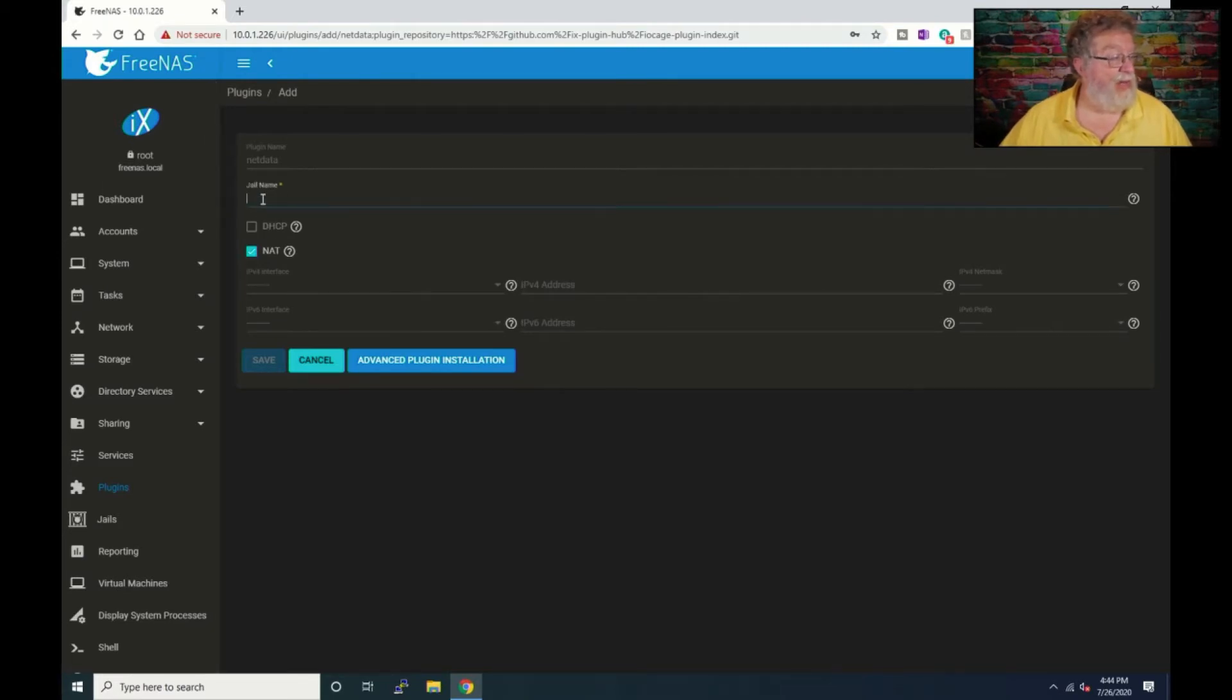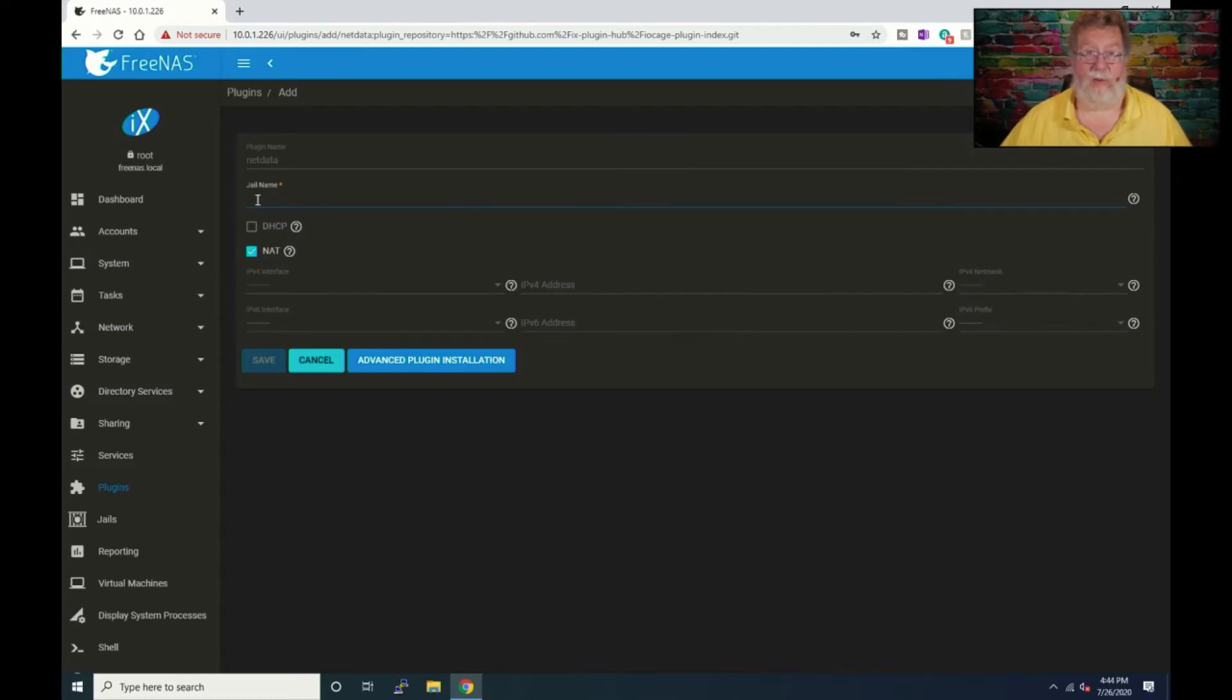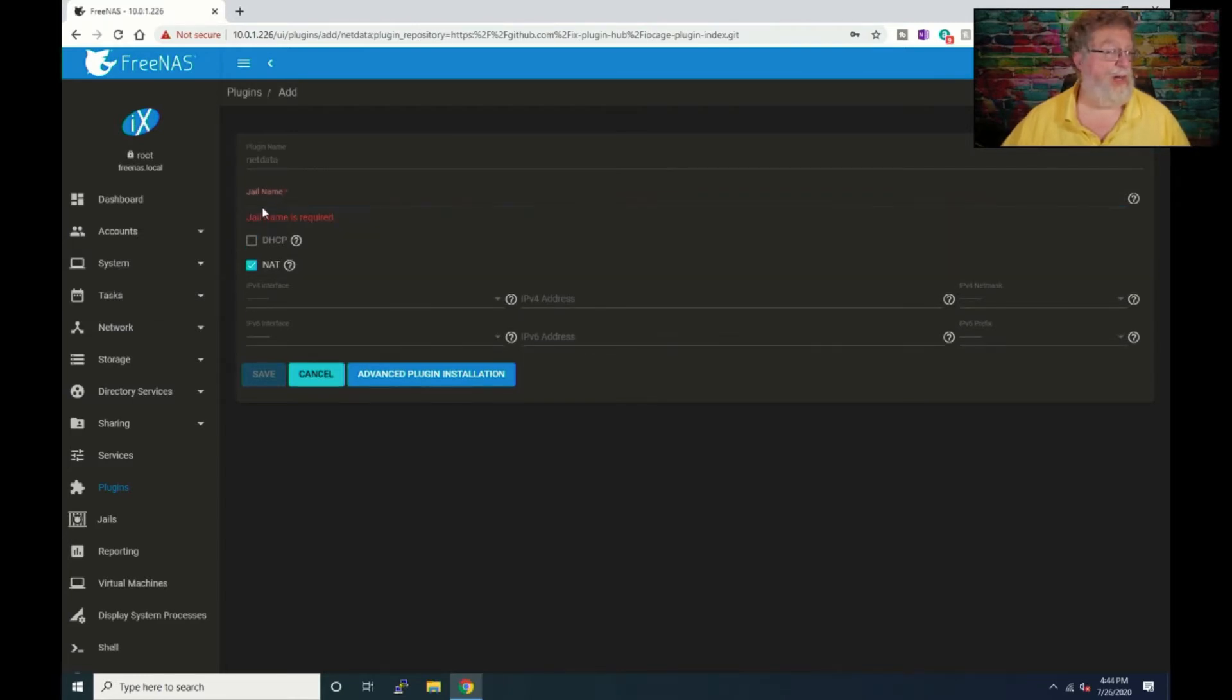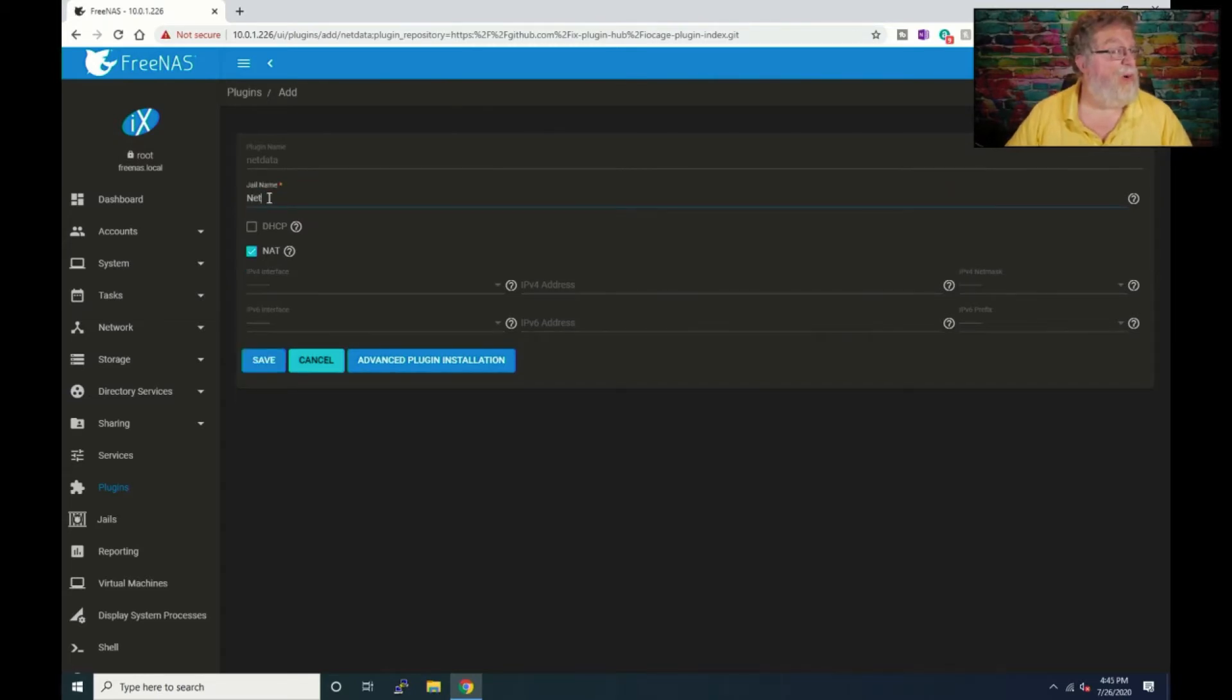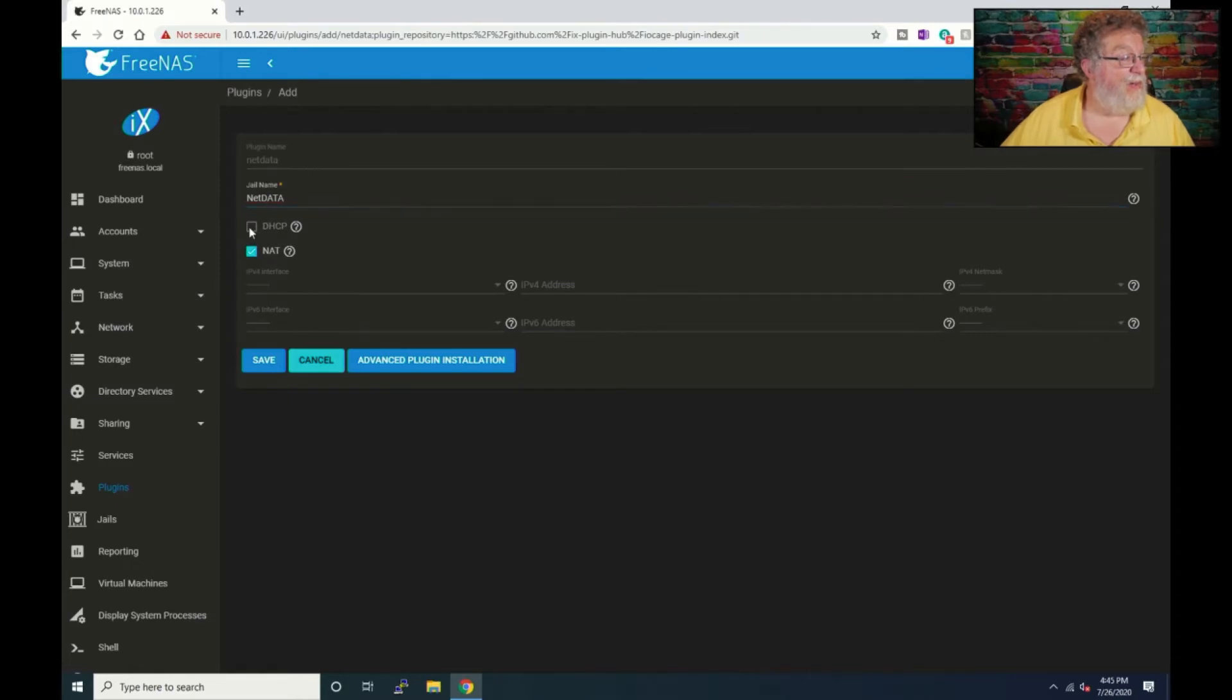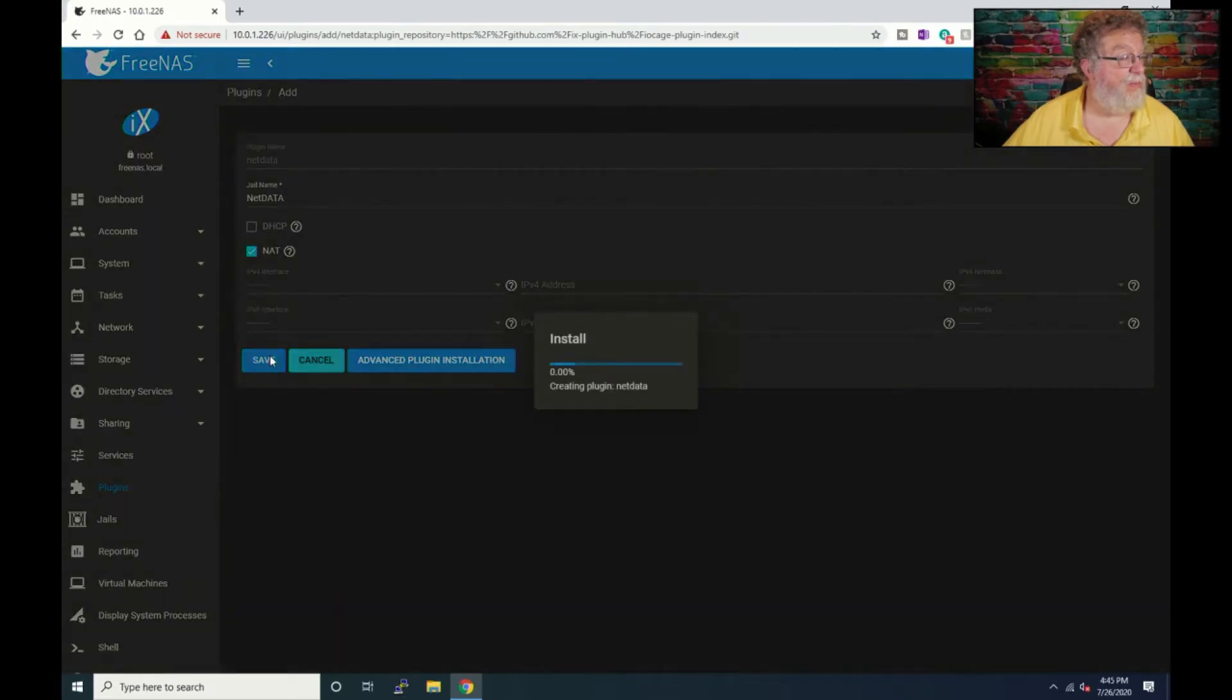There are jails and VMs. This one doesn't require a whole operating system - it's leveraging what's already on there but that's going to be a subject for another time. So we'll call this one NetData and okay it doesn't let us do that, so that's fine. I thought it did but I tried this once before anyway.